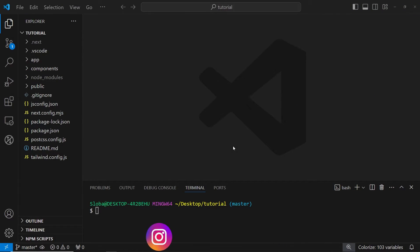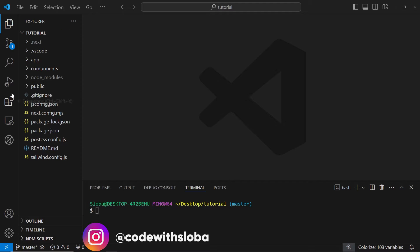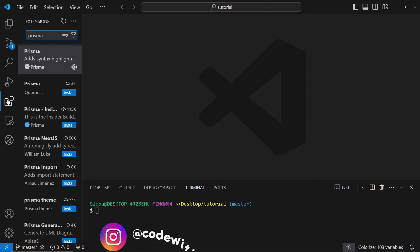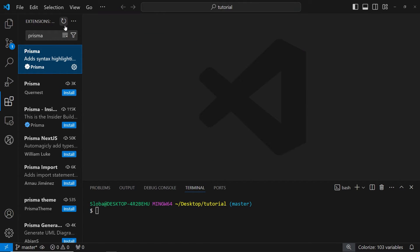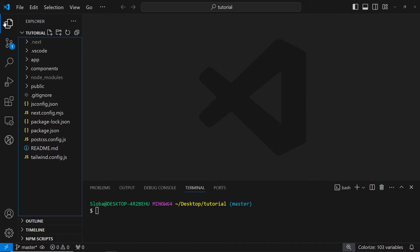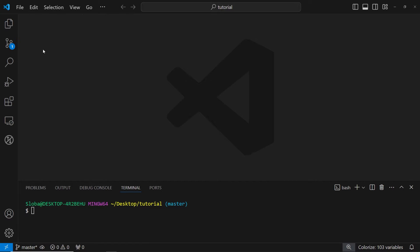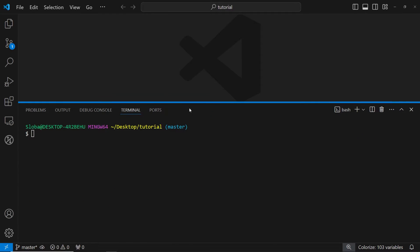Before installing any of the packages, I highly suggest you to go and install Prisma extension. This is the one that I'm using and it can help you with the code completion, formatting, highlighting and other things. So let's close this and now let's install the packages that we will need for our Prisma setup.